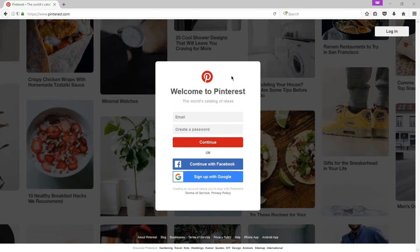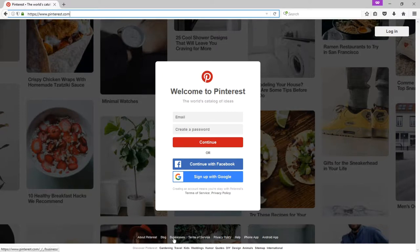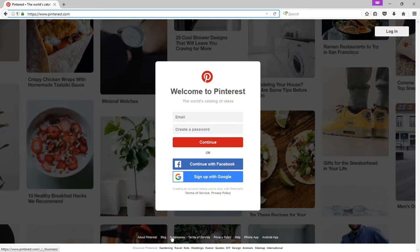So let's head over to Pinterest.com. If you've already got an account, you can sign in. But Pinterest has a business account that you need to set up. It's found here under the homepage. At the very bottom, I see businesses.